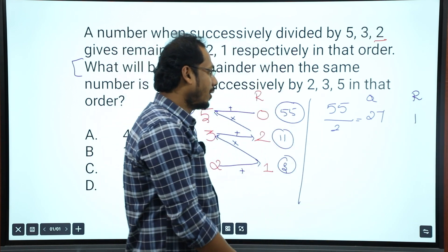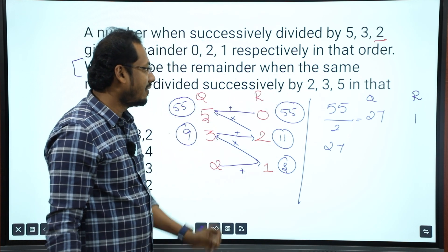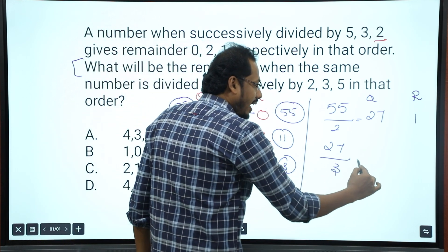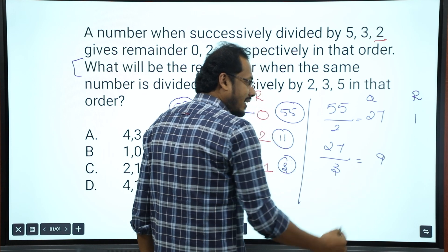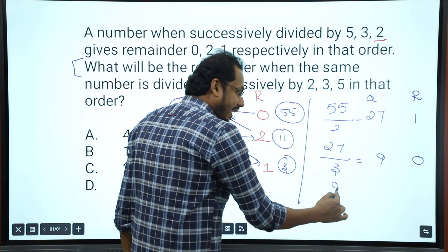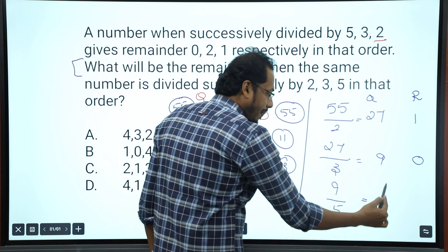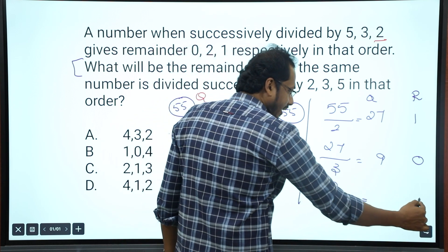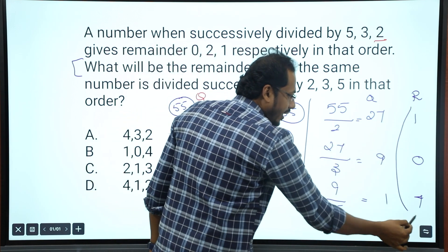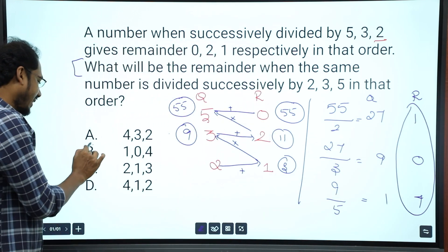Correct. Now add 27, then divide by 3. 9 times 3 is 27, remainder 0. Next, take 9 and divide by 5. 5 goes once into 9, remainder 4. So the final remainders are 1, 0, 4 — that is the right answer.